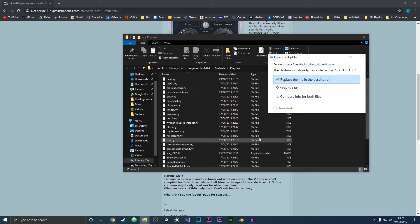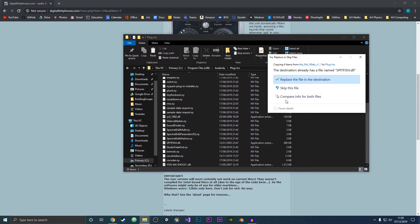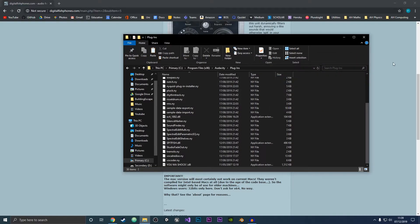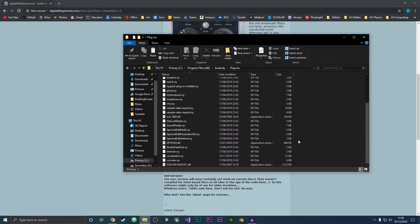As you can see, I already have them in my folder here so I'm not going to put them back in. I'm just going to close this. What you want to do once they have been placed in your folder...